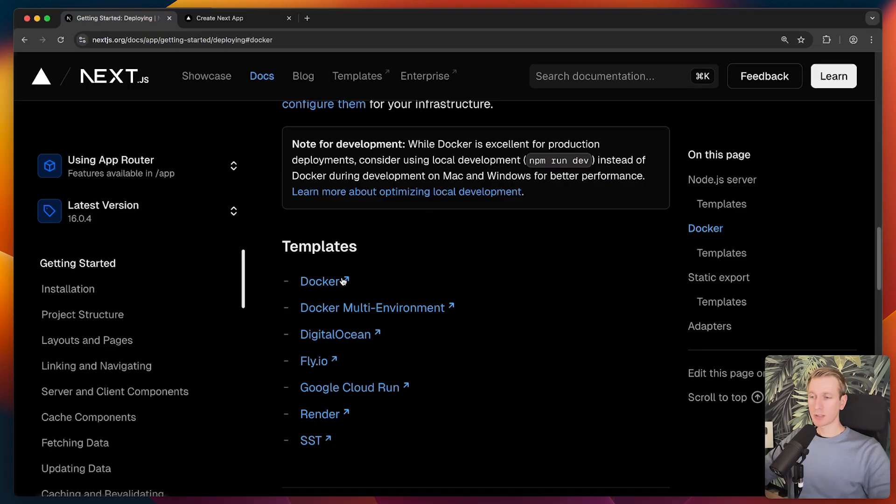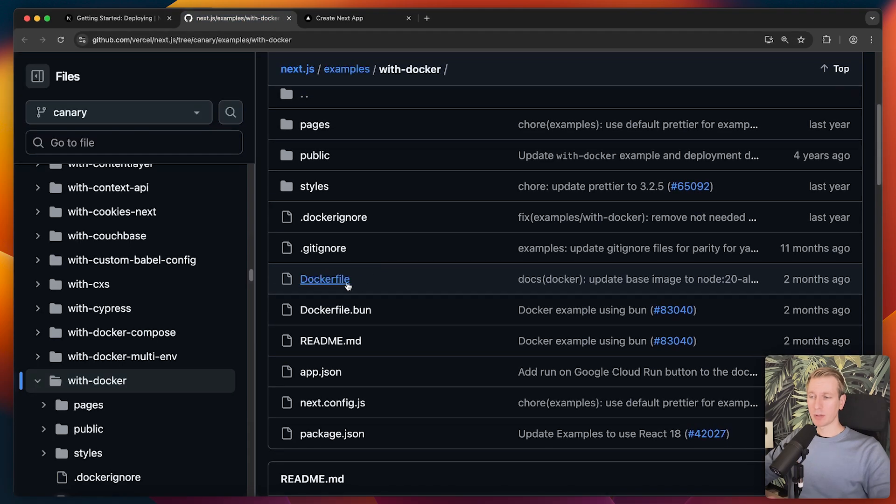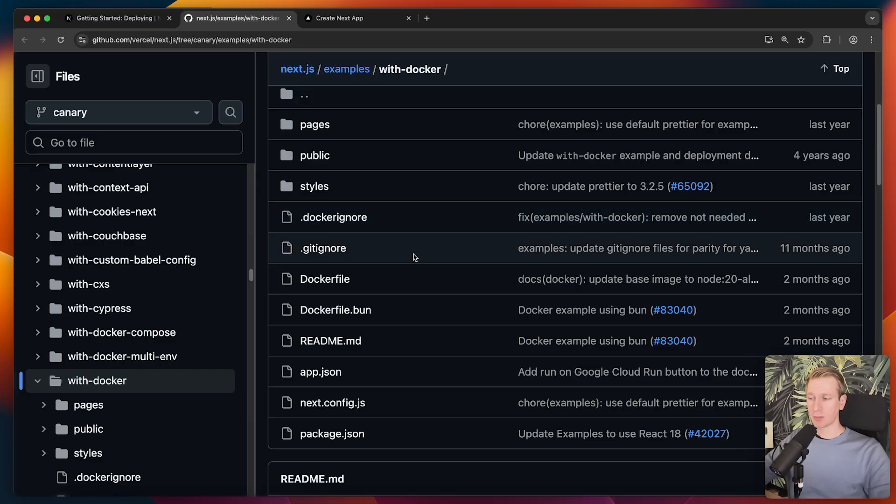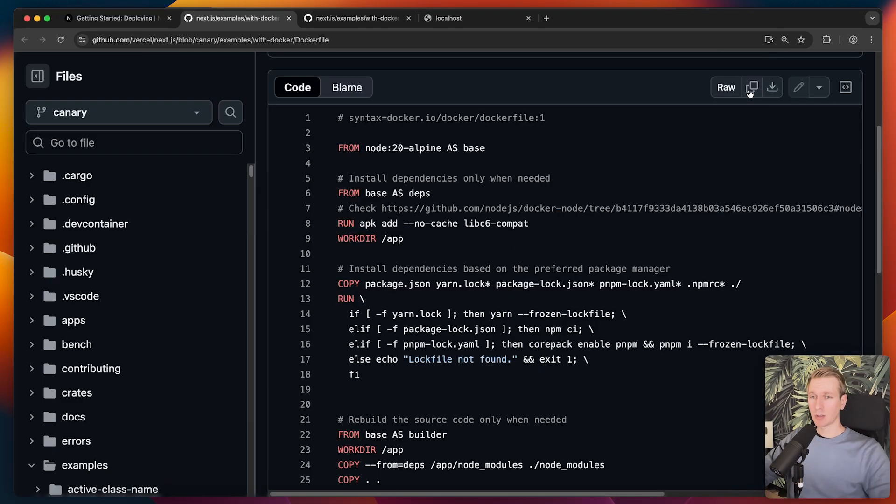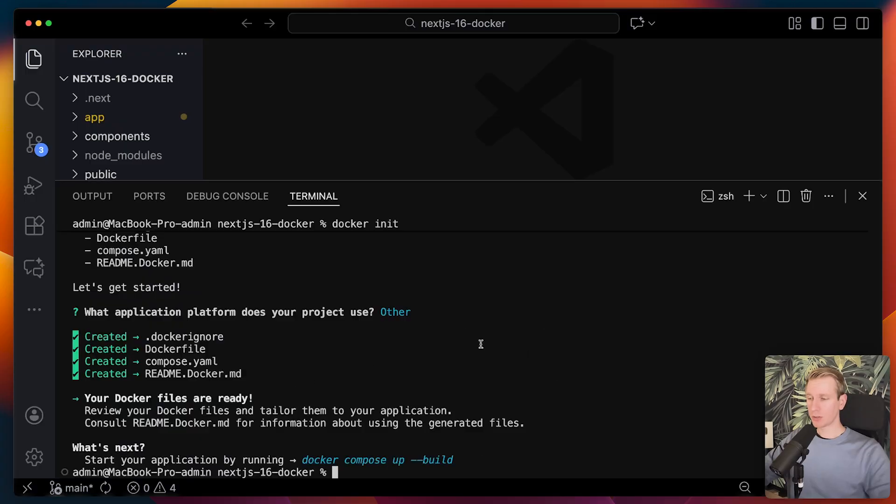Here they have some templates. If we click on docker here, you will see a repo with a docker file as well as a docker ignore file that has been prepared for you by the Next.js team. Here's the docker file. Let me actually just copy this and create a docker file here in the root of my application.